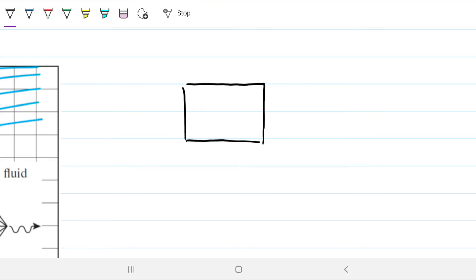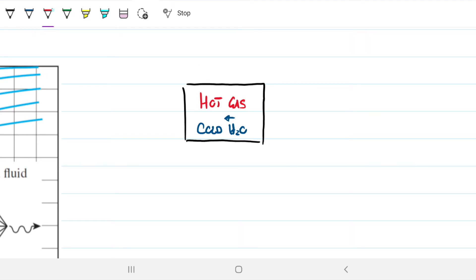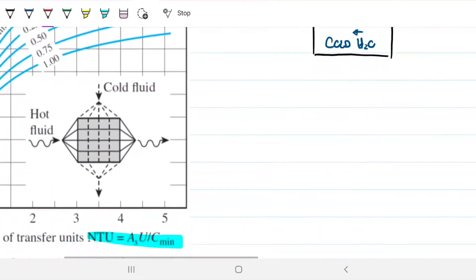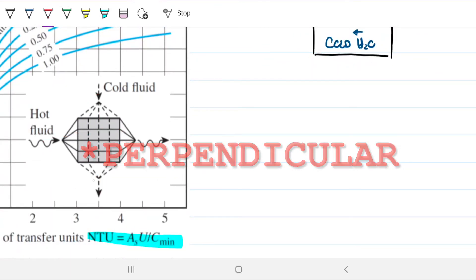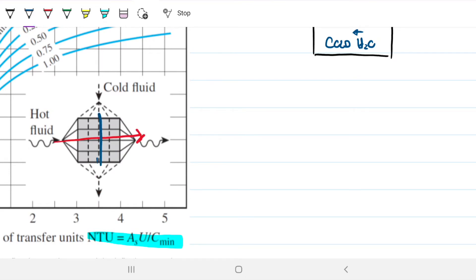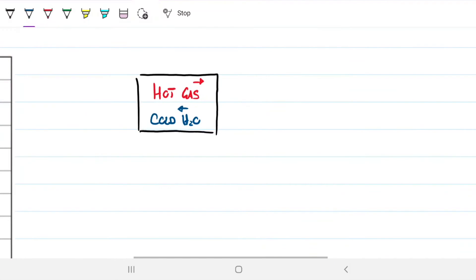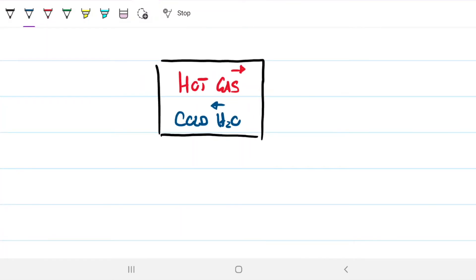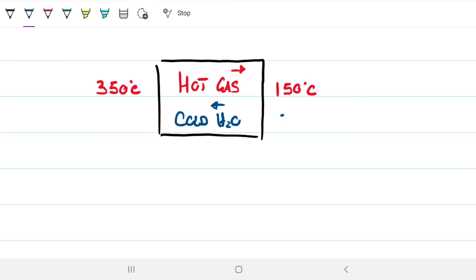Let's draw a simple diagram. We have hot gas flowing in one direction and cold water flowing in another. In the NTU method, the direction doesn't matter. This is a cross-flow arrangement — the hot fluid enters in one direction and the cold fluid is perpendicular to it. The hot gas is cooled from 350°C down to 150°C, while the cold water is heated from 30°C up to 135°C.